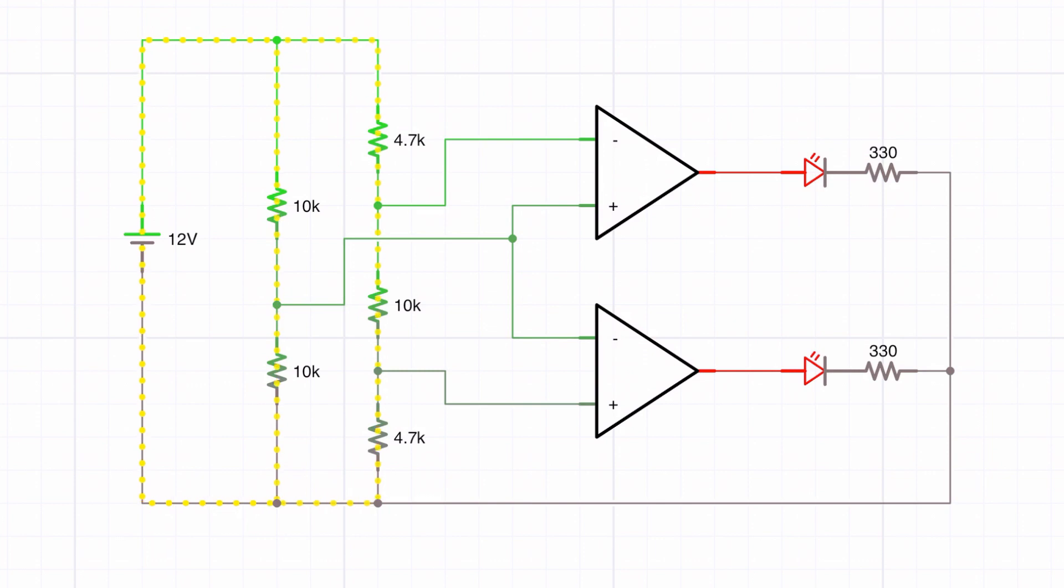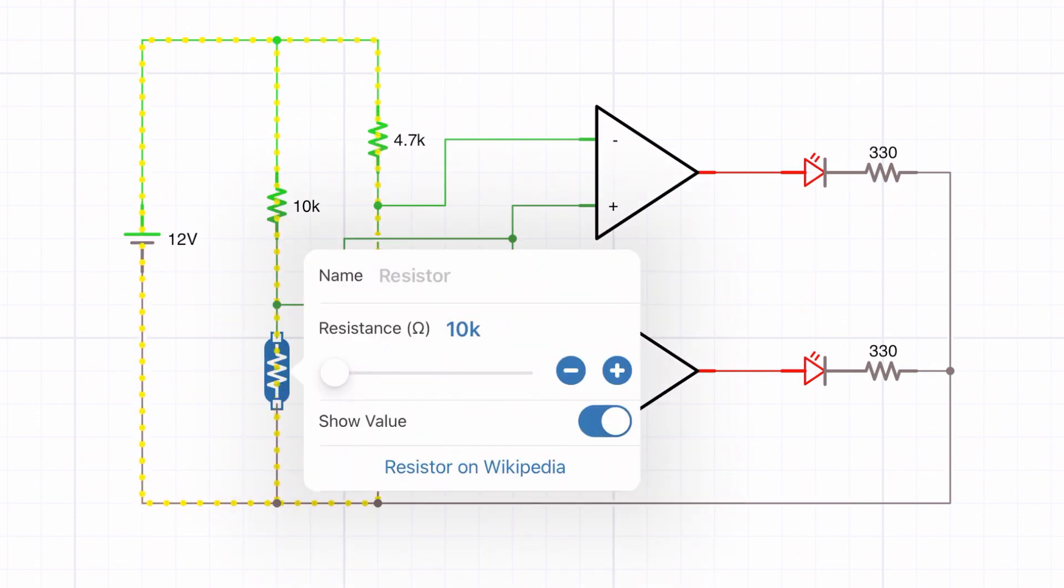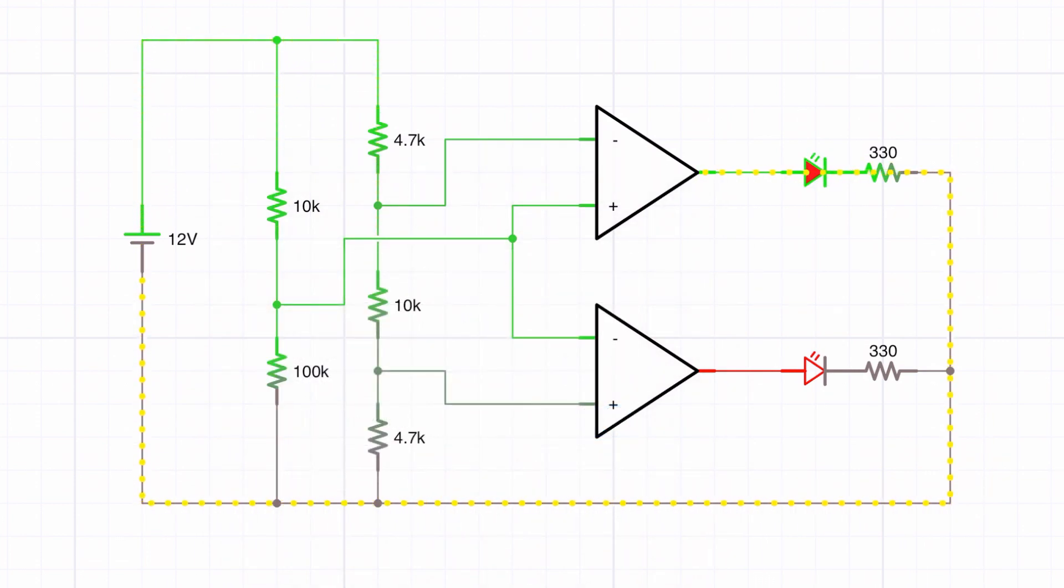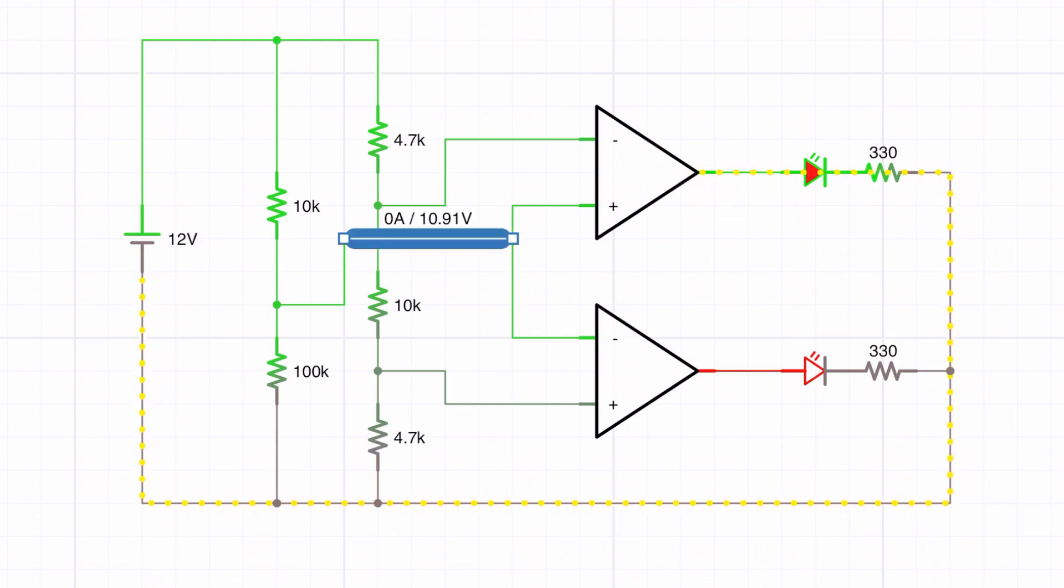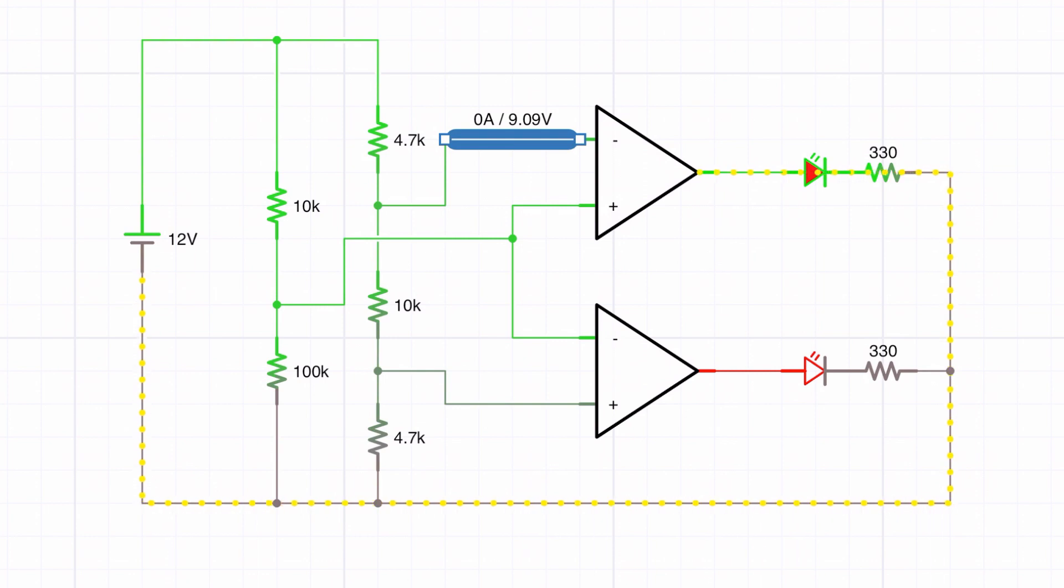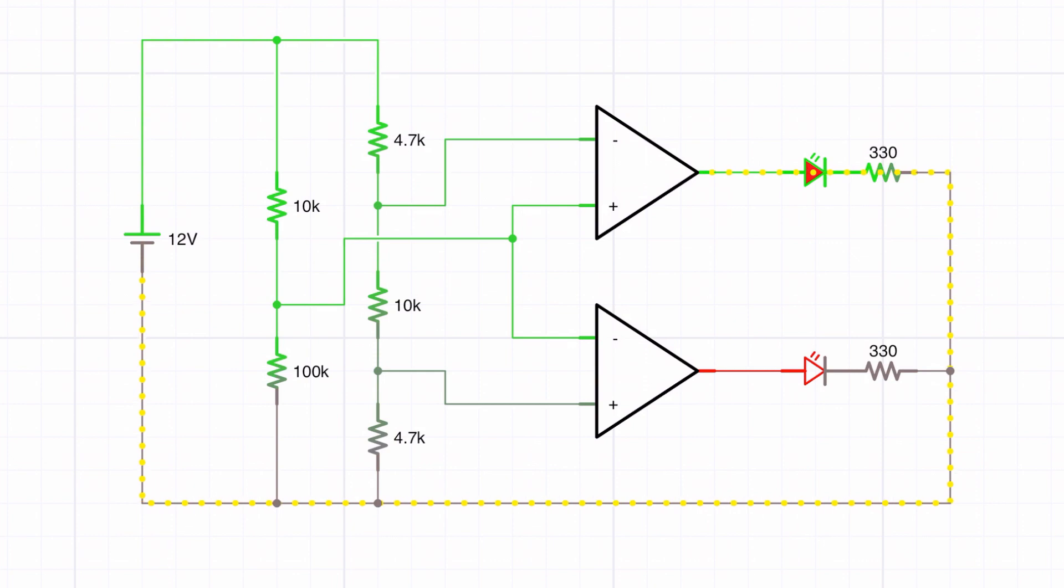So let's have a look at the 10k and we'll go up to 100k. That gives us almost 11 volts, so that's above the 9 volts and therefore the upper light is on. That's the alarm going off if you like, and it could be a buzzer or in this case it's just a red LED.